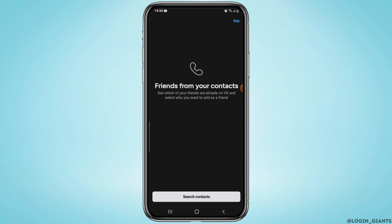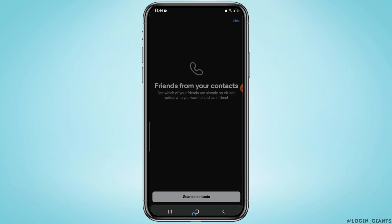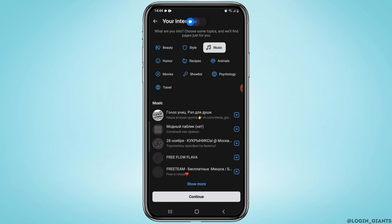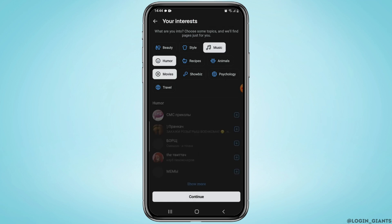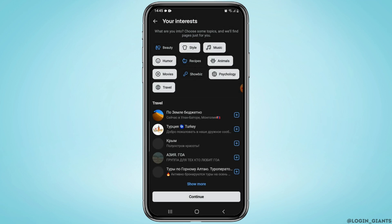Now if you want to sync your contacts, you can go ahead and sync your contacts. If not, simply skip this process. On the next page, select the category that interests you. You can select a couple of them.